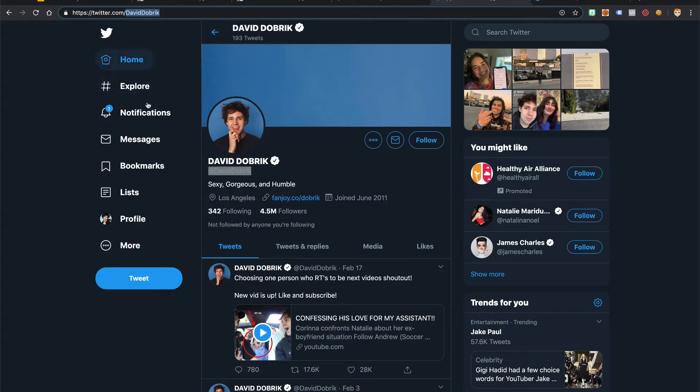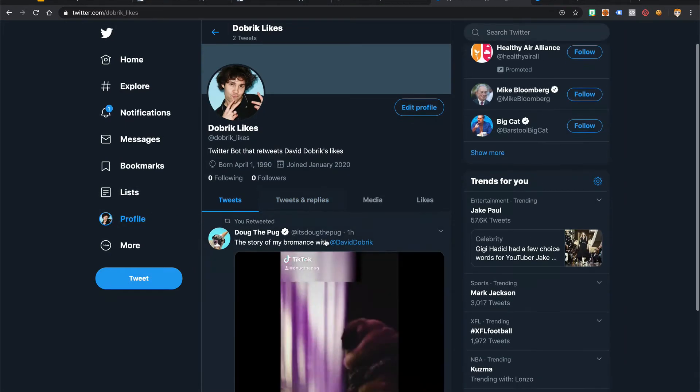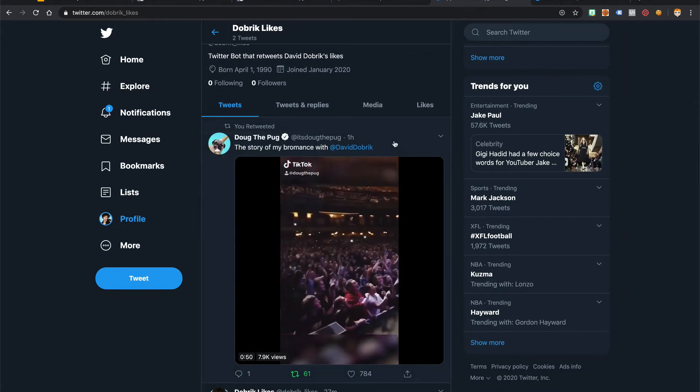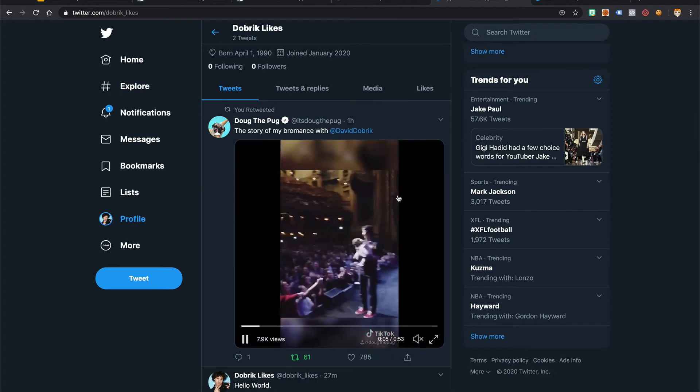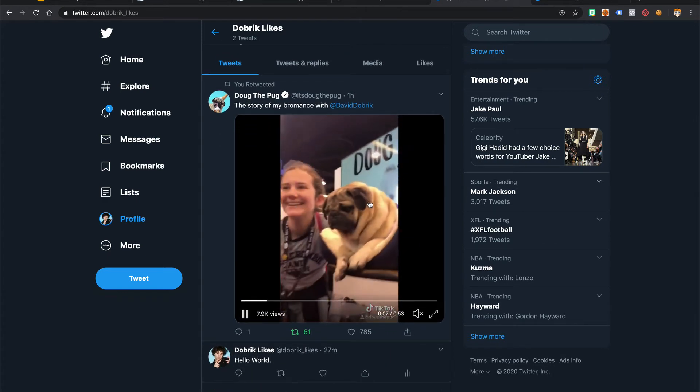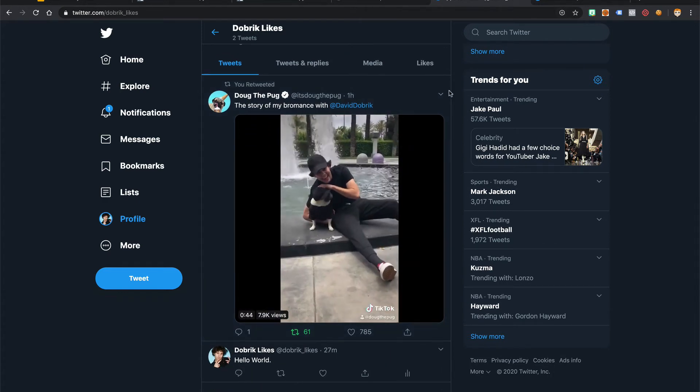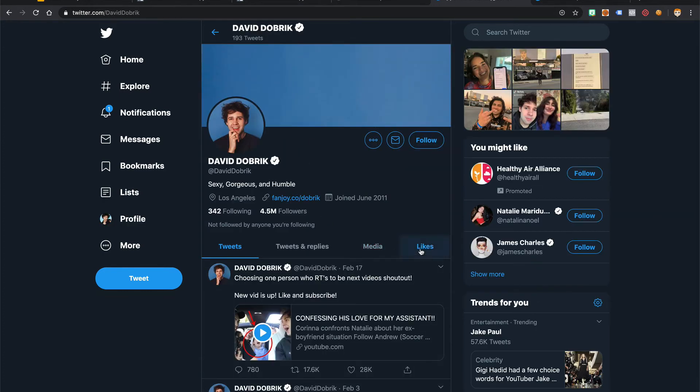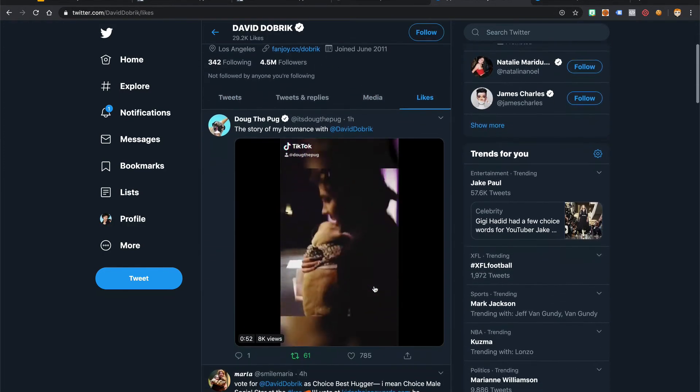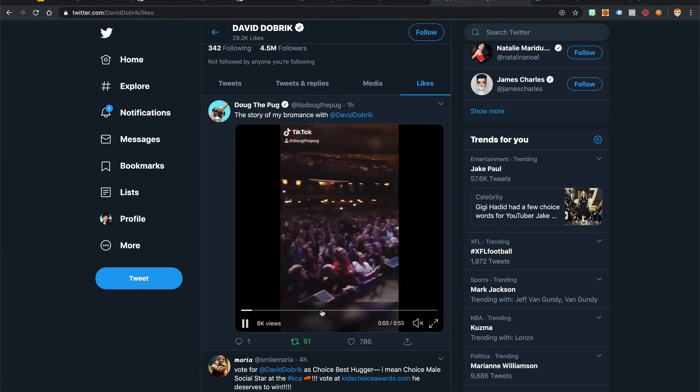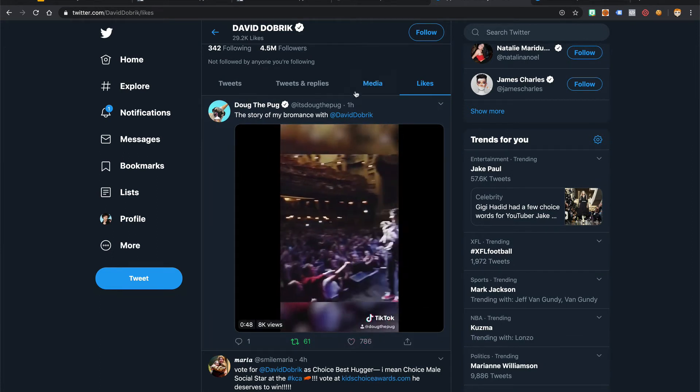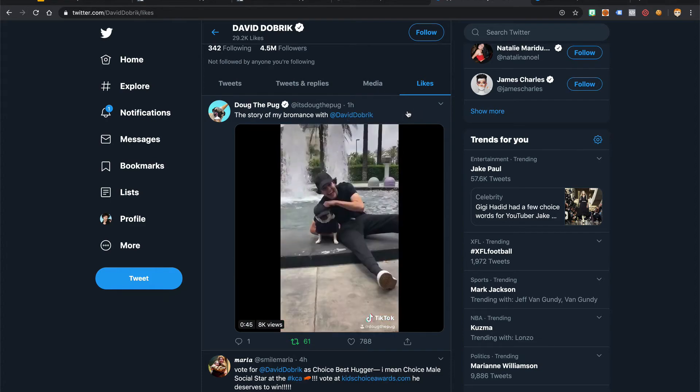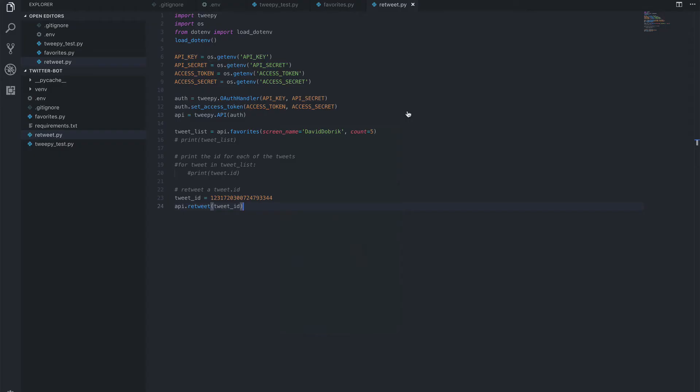And if we go to our profile, we see that we retweeted Doug the Pug, the story of my bromance with David Dobrik. Yep, David Dobrik's recent liked tweet, which was one hour ago. Great, let's head back to VS Code.